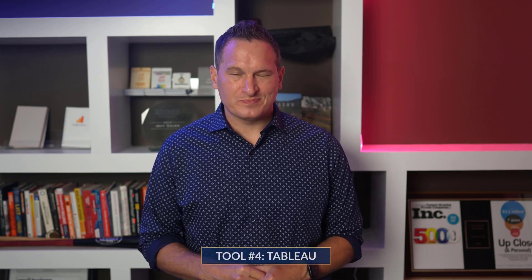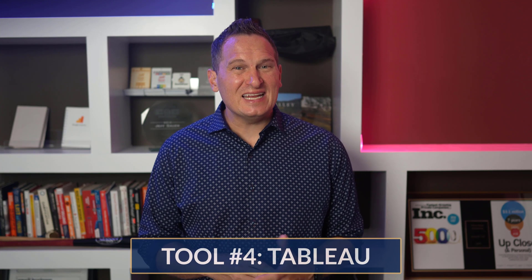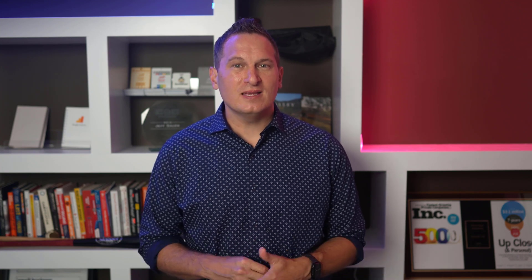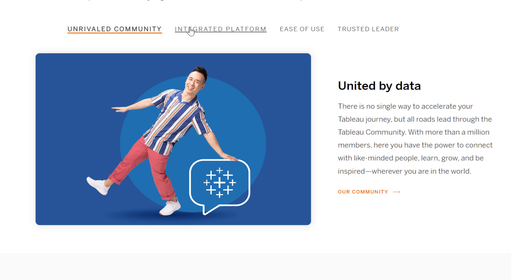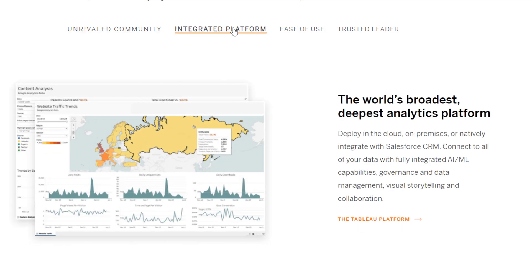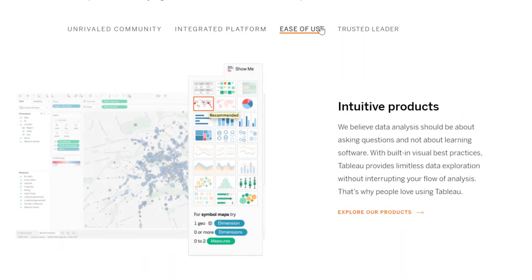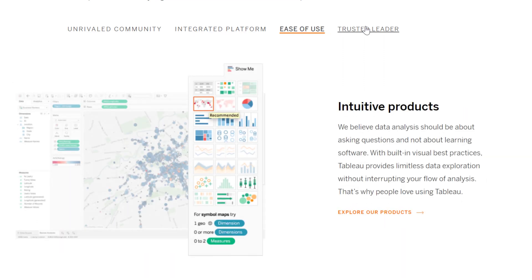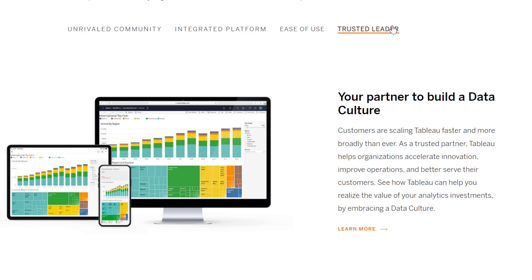Number four is Tableau. Tableau helps people see and understand data with a visual analytics platform for transforming the way people use data to solve problems. They're united by data, with more than a million community members, and offer end-to-end analytics described as the broadest and deepest data analytics platform. You can deploy in the cloud, on-premises, or natively integrate with things like Salesforce CRM.